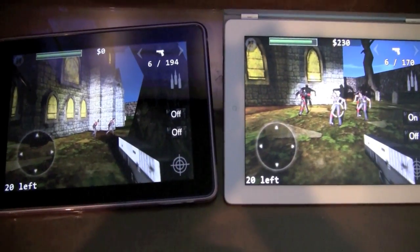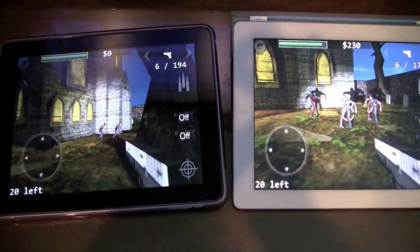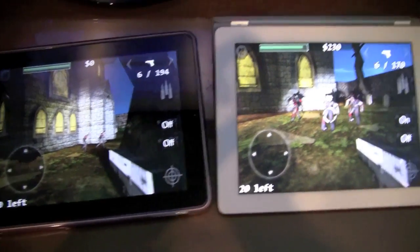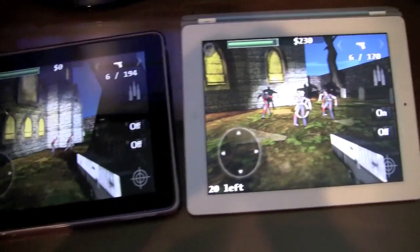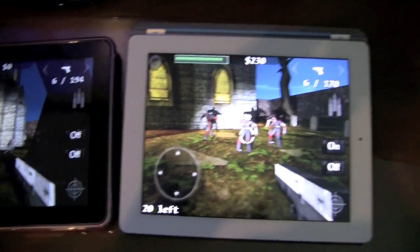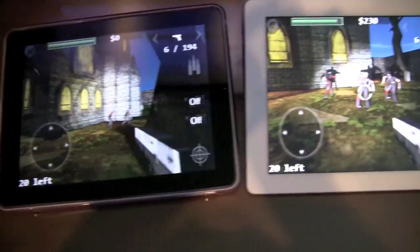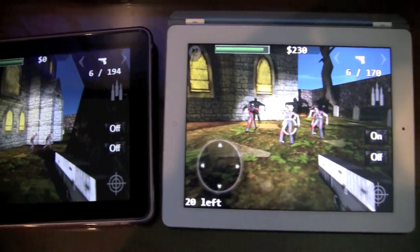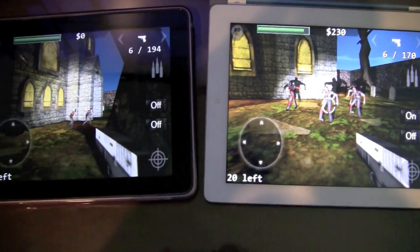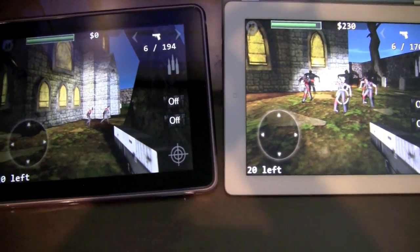This video is brought to you by Rocking Pocket Games. I'm going to show you some scenes from our new title, Zombies HD, which was also known as Zombies The Last Stand on the iPhone.